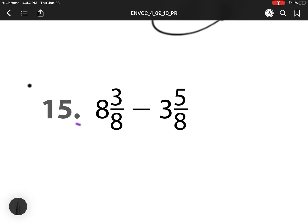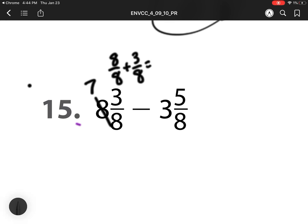For number 15, I cannot do 3 minus 5, so I have to rename it. So I have 7 eighths. That 1 whole is the same as 8 eighths, and I already have 3 eighths. So when I add those two together, I have 11 eighths. So this 3 becomes an 11. You can also notice I'm just adding my numerator and denominator together to get that 11.